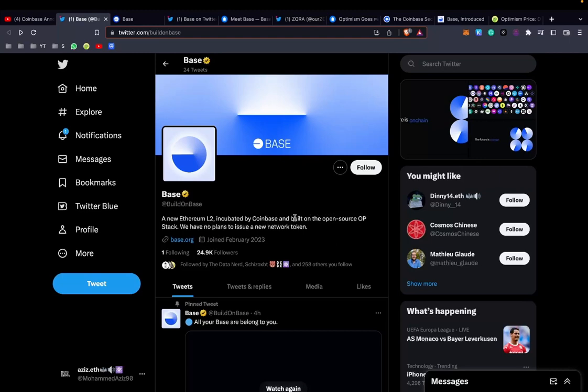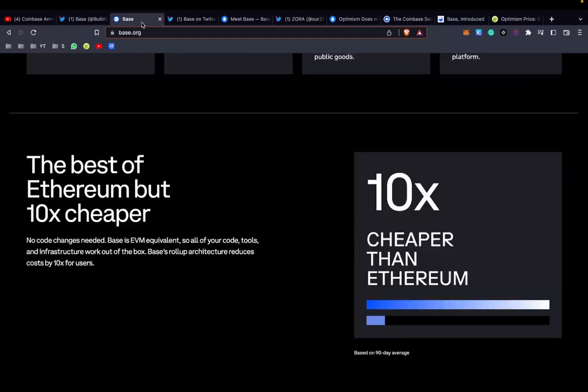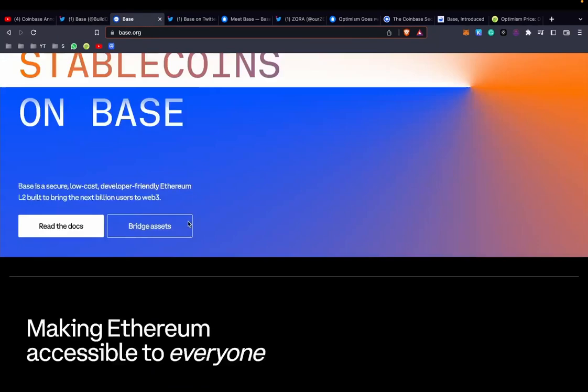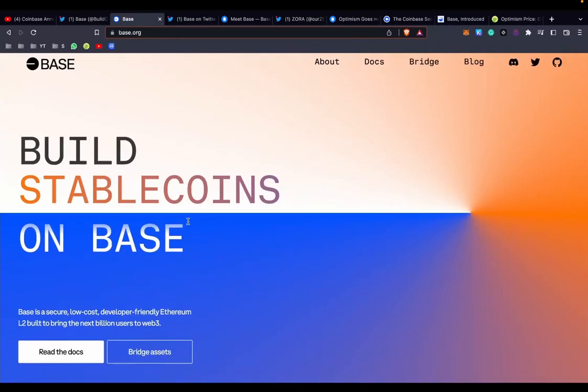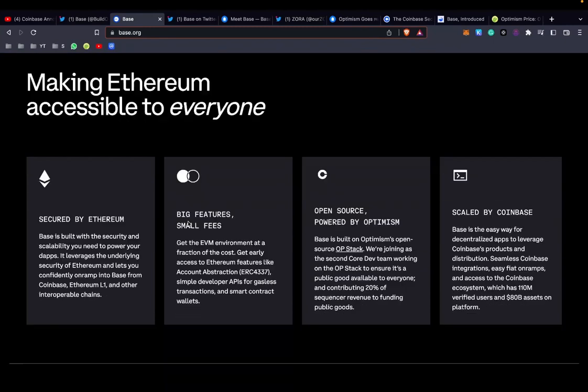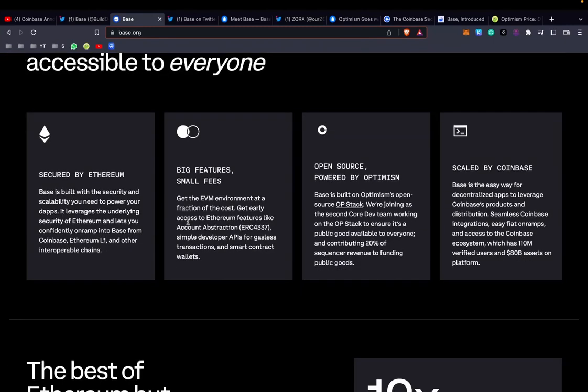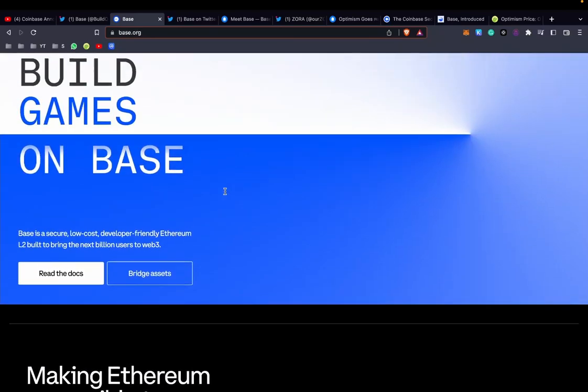We have no plans to issue a new network token. So basically it's a layer 2 project like Optimism or Arbitrum. It uses zero zk rollup technology. Right now they're currently on testing and they plan to go mainnet very soon. They actually said within a few months, which I found quite surprising. They've used the tech of Optimism, so they're not building from scratch.